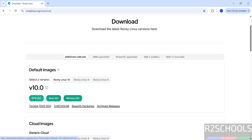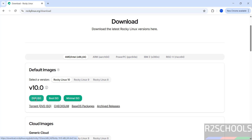See here we have the DVD ISO, boot ISO, and minimal ISO, but the installation process is the same for all. See here we have the DVD ISO — if you click on this DVD option, these are direct downloads. In this video I am going to download the DVD ISO.